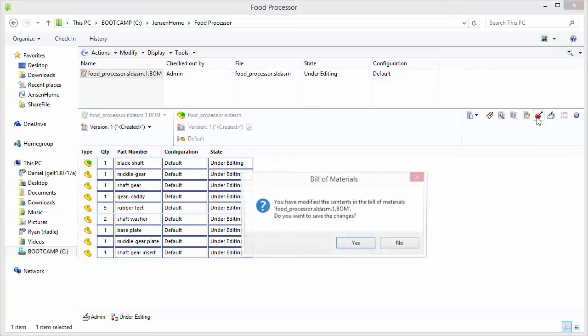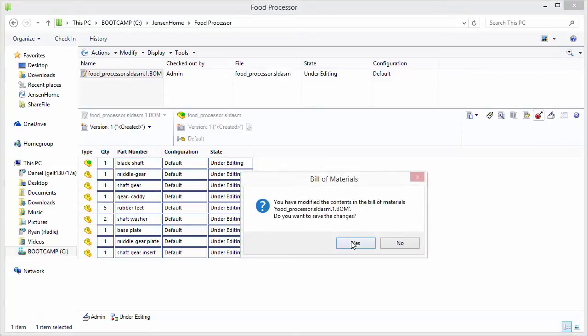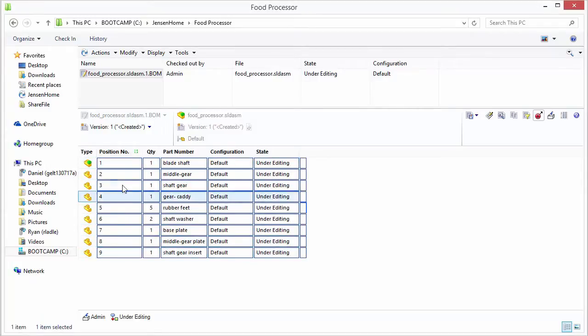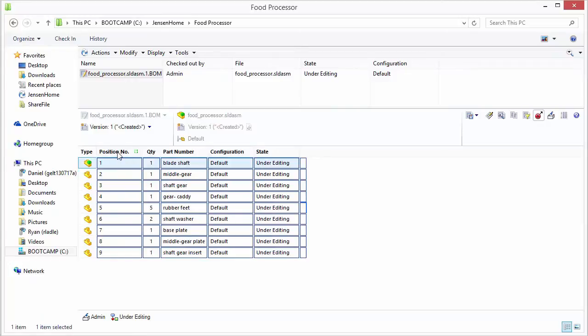So we'll go ahead and create we'll save our changes here. And we'll start with one and we'll just increment these by one. Say okay. And then it goes ahead and creates these position numbers which are same as BOMs.